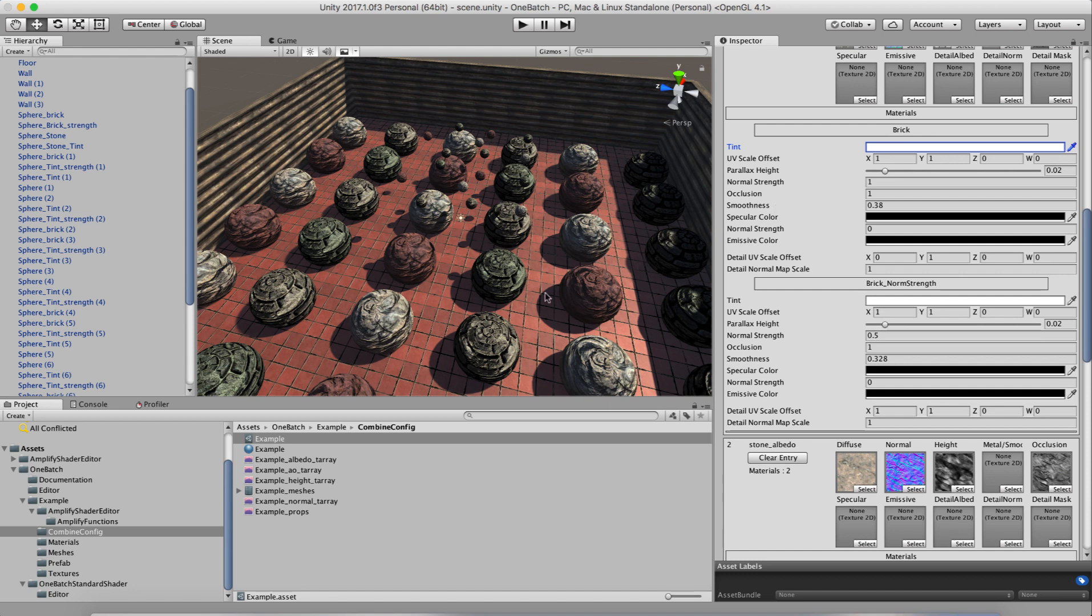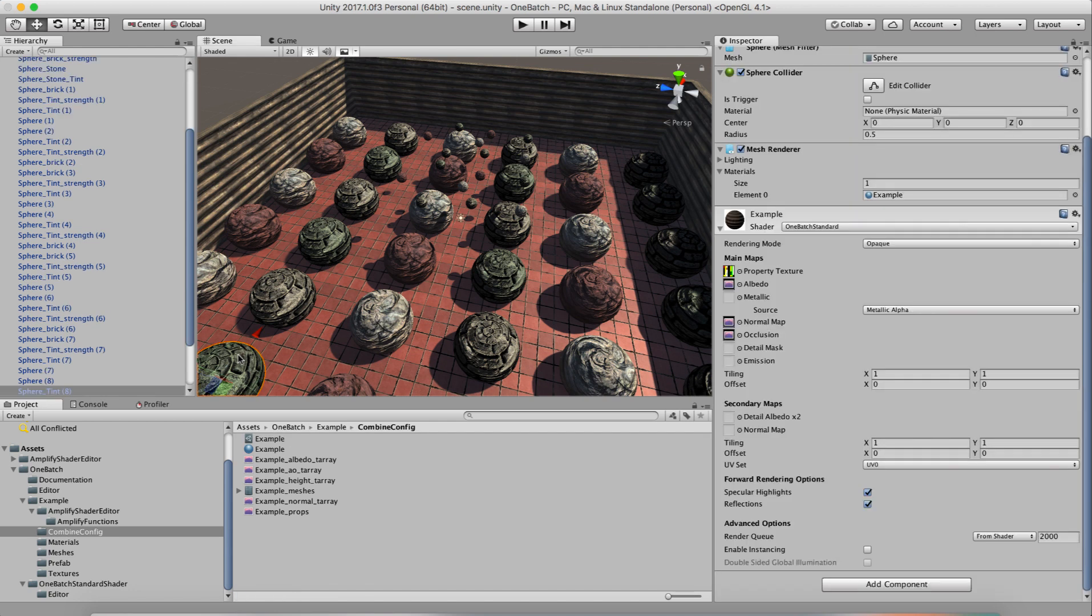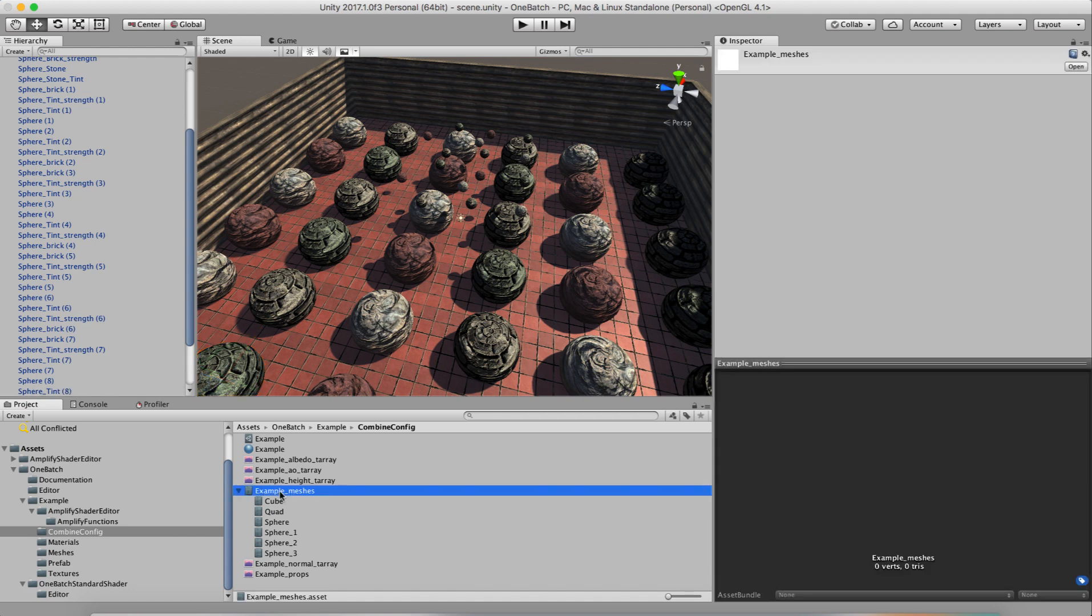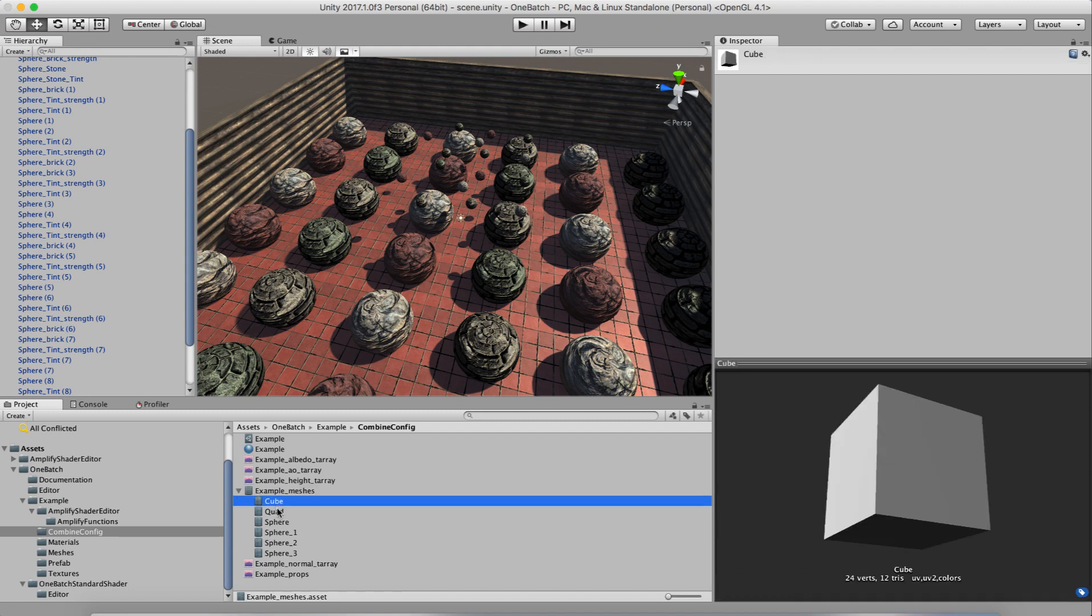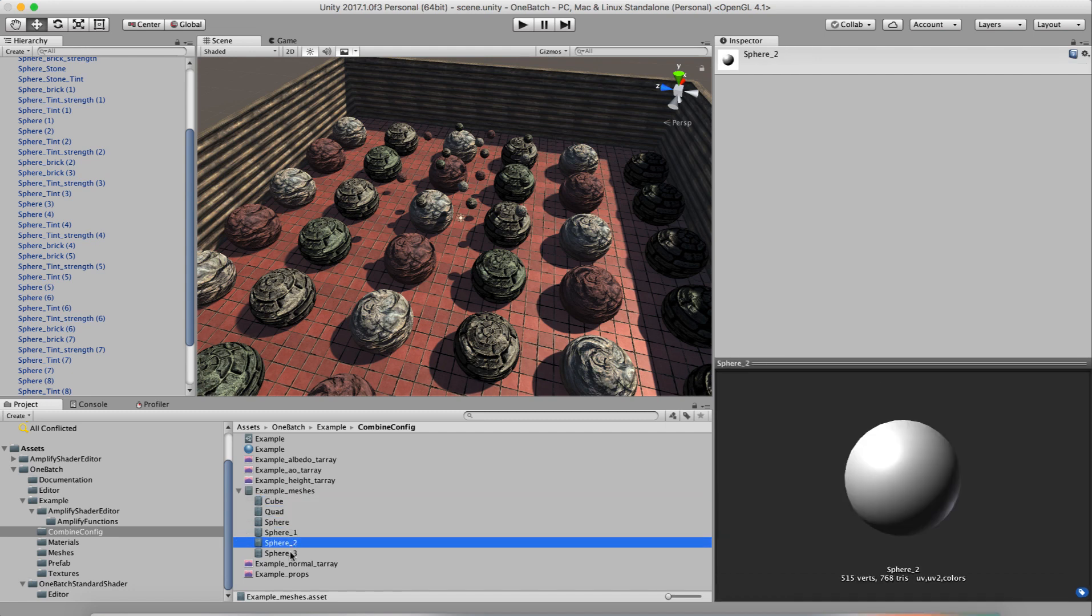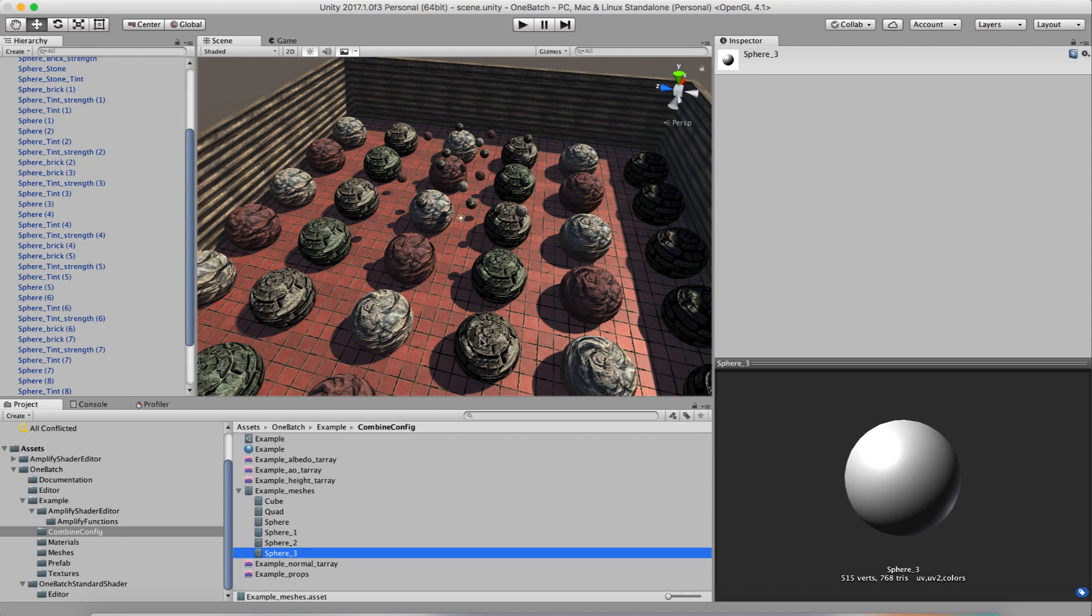And also what it does is it actually has to make unique meshes for each material. So in this case, we have the cube, the quad, the sphere, and we have four of the spheres. Why do we have four of the spheres? Well, because we have four different material variations of the sphere. And so what you're trading off is that you can have unique meshes. But now you don't have unique materials.